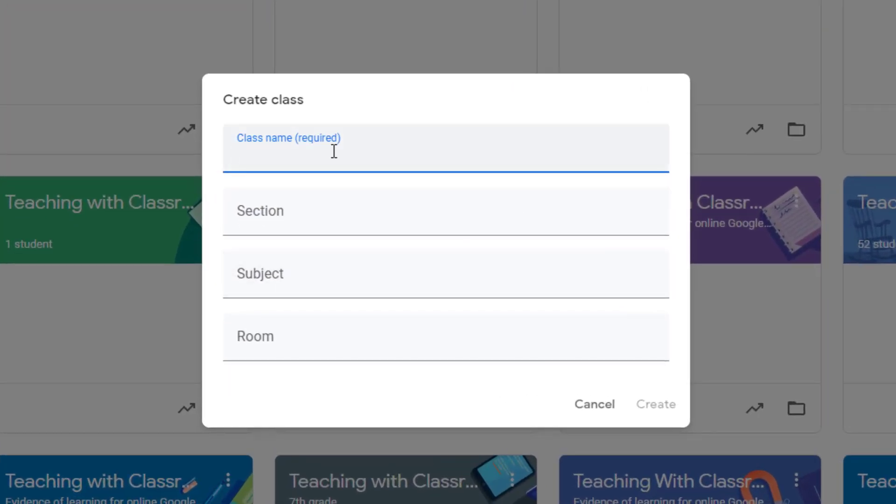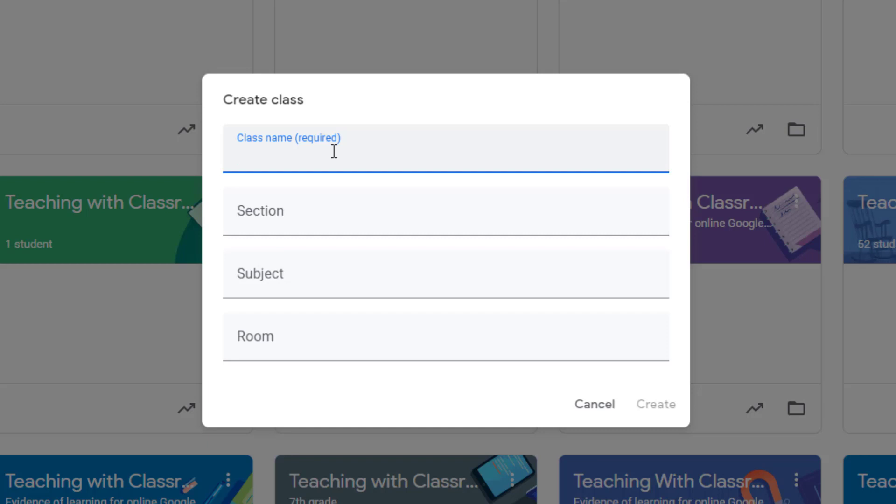Now here, what you'll want to do is think about the purpose of this specific Google Classroom. More than likely, if you're watching this video, the purpose of your Google Classroom is to hold a small group Google Meet session, whether that's for tutoring, small group support, or just breakout groups. So what you'll want to do is very specifically name your group so you and the students will know what is the purpose of this specific Google Classroom.